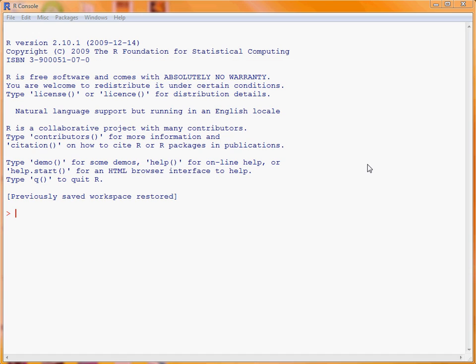In this video we are going to be looking at creating scatter plots with the base graphics in the R statistical software system. To illustrate creating a scatter plot, we will make use of some data on the UK population between 1992 and 2009. This data will be stored in a data frame we are creating at the console, and it will be in thousands of population.